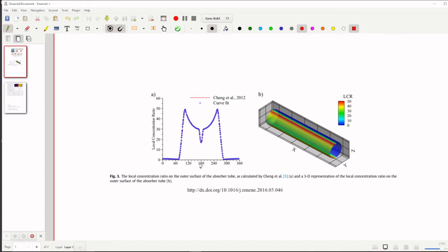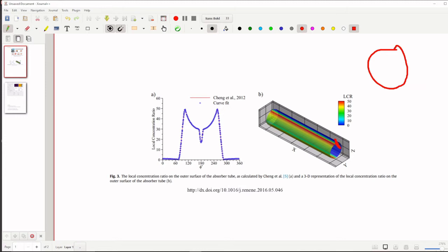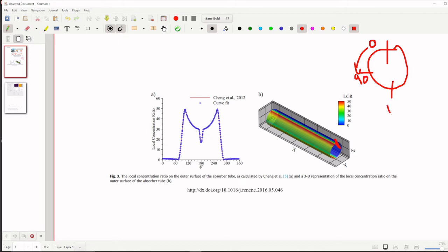In x-axis it shows 0 to 360 which means the angle, circular angle of the receiver tube where the 0 degree starts. We can assume at the, if you draw a circle like this, here is 0 degree starts and if it is going in clockwise direction, it will be 90 here and 180, it is like that.